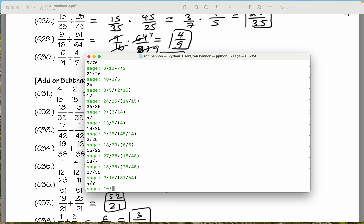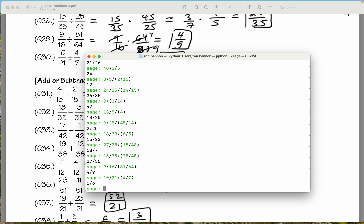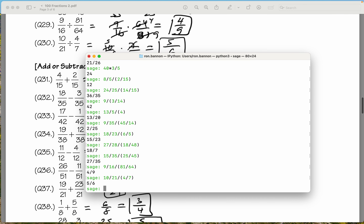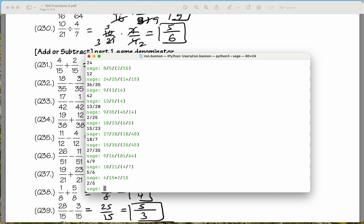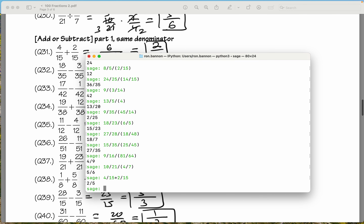10 divided by 21, divide by 4 divided by 7. What do you get? 5 sixths. We got 5 sixths. Let's do this: 4 fifteenths plus 2 fifteenths. What do you get? 2 fifths. We got 2 fifths.